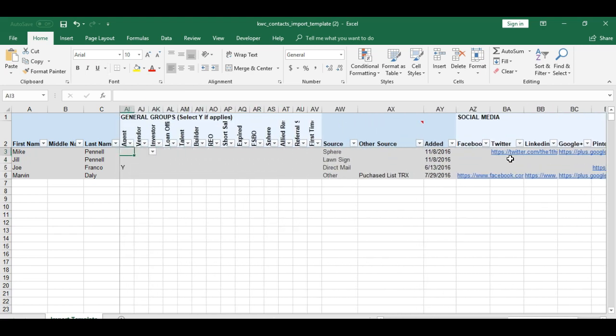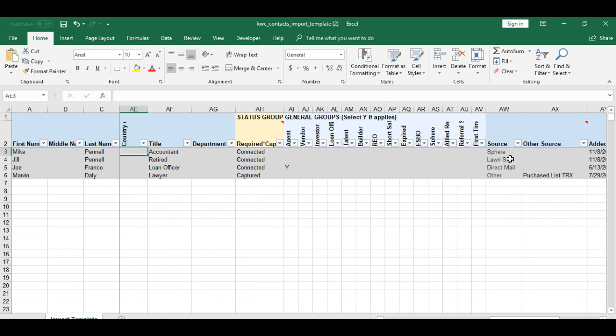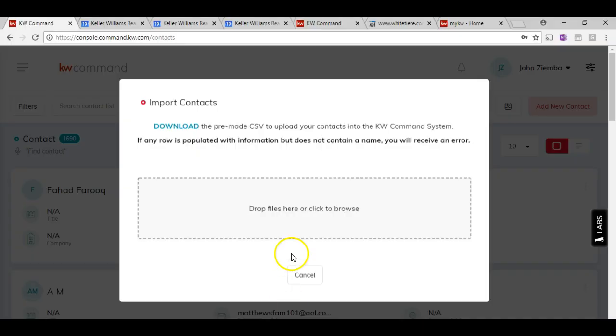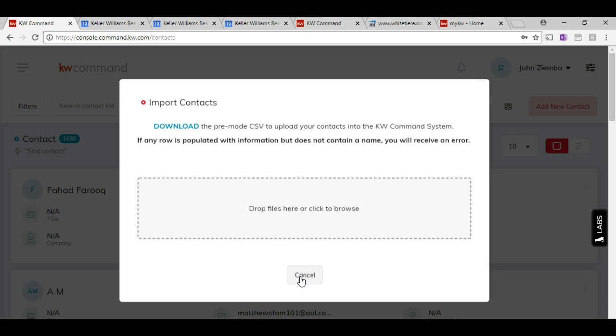Now we have to do is simply save the file, and then when we do this we can come over here back to the KW Command database and then just drop the file here. Click browse to find the file in your files, and then it will upload directly to KW Command.